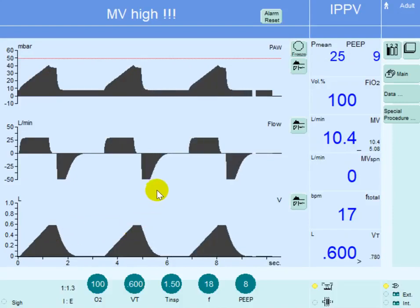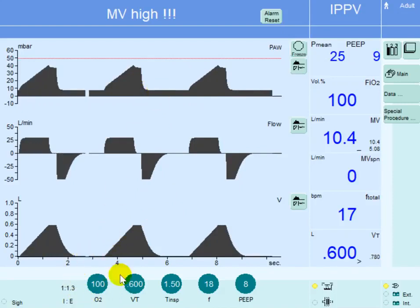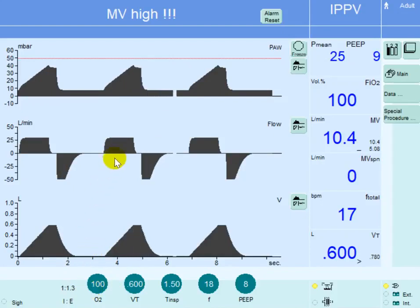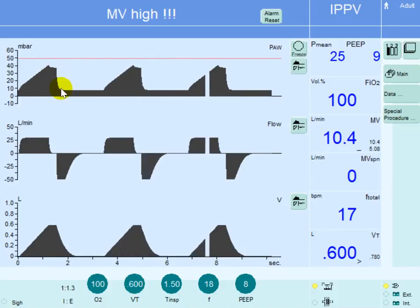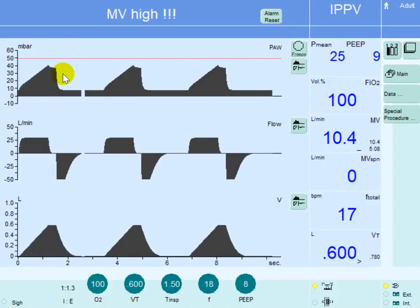The third problem is that his PEEP is very low for his FiO2 — at 100% FiO2, his saturation is only 90%, meaning PEEP is too low. The fourth problem is the driving pressure: plateau pressure of 38 minus PEEP of 8 gives a very high driving pressure of 30.